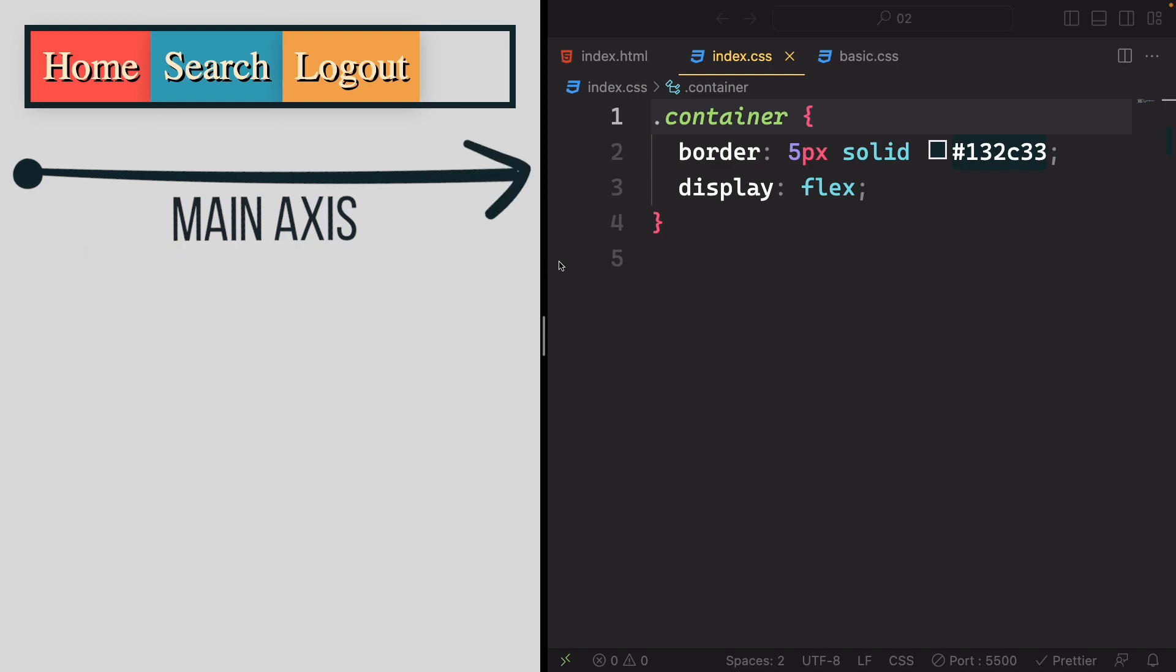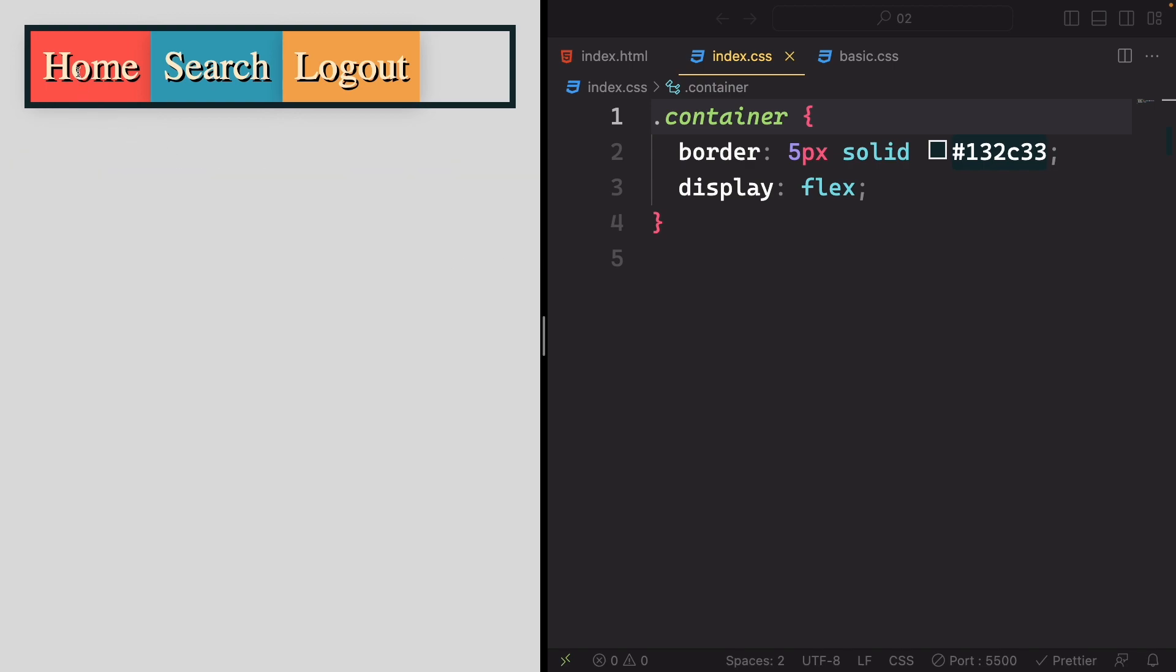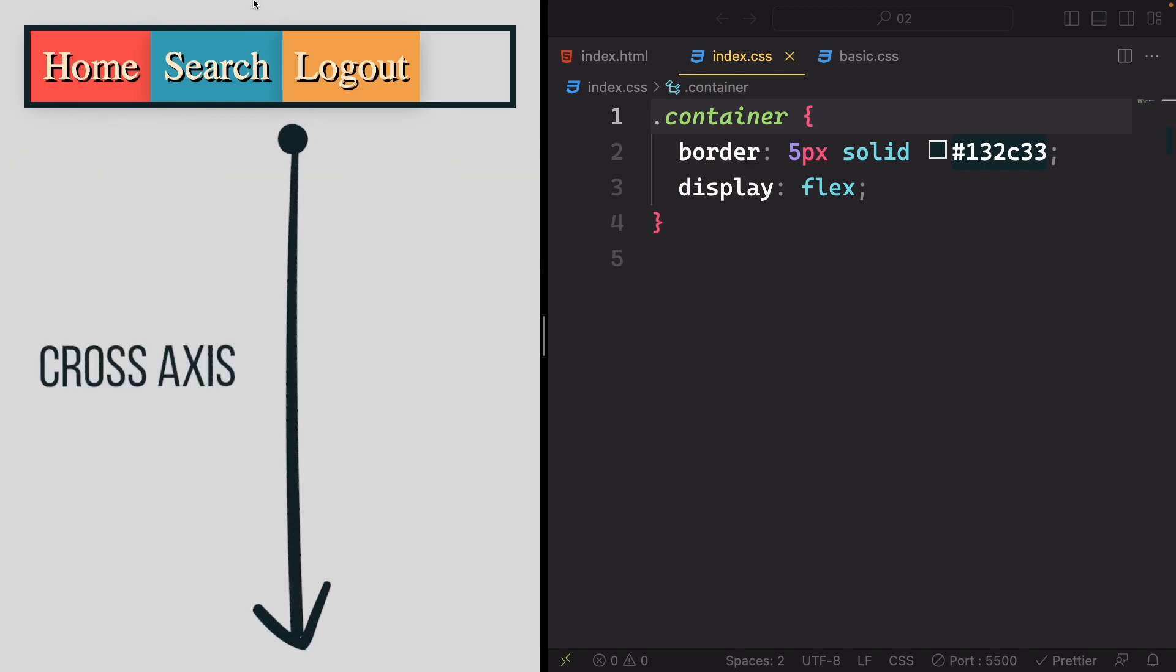It forms a row-like direction. Additionally, we have a cross-axis that runs vertically, moving from the top to the bottom.